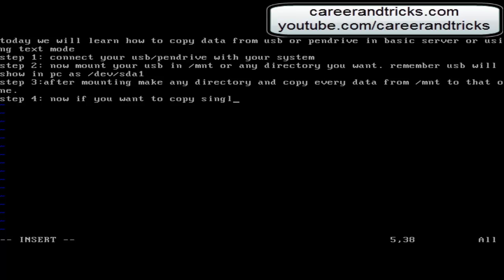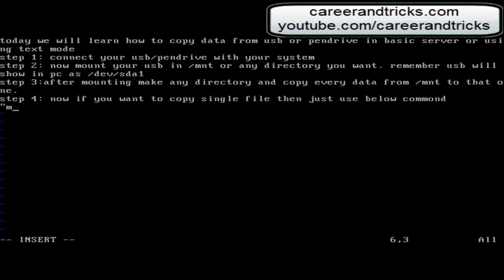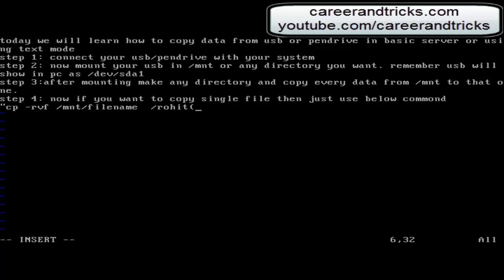If you want to copy a single file, then just use the below command. Use cp /mnt/filename, and then specify the file name as per what you want — this will be the file in your pen drive — copy it to your destination directory, Rohit in my case.